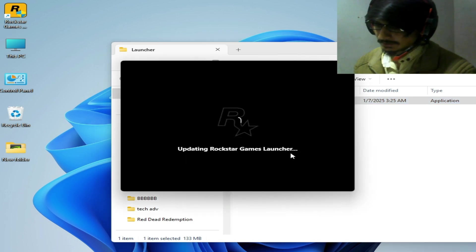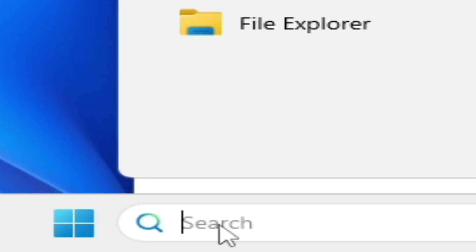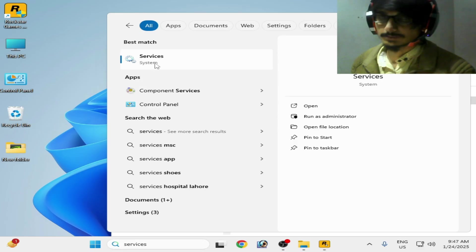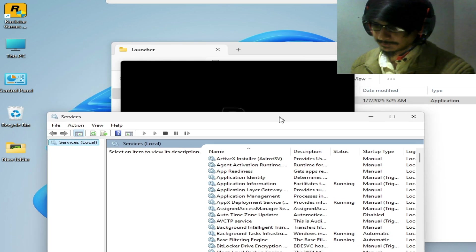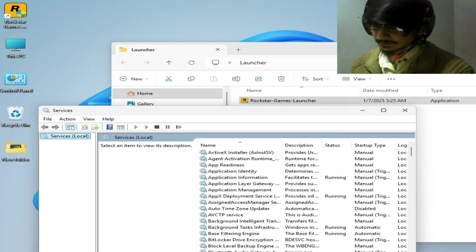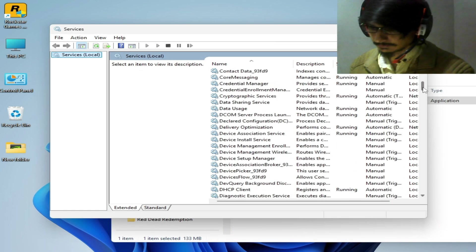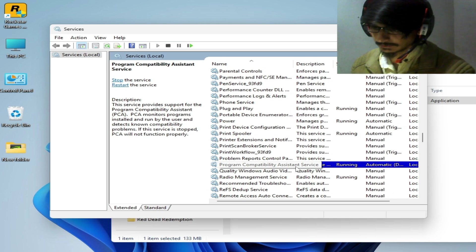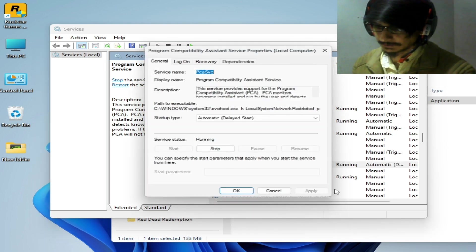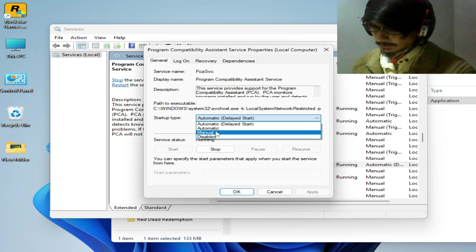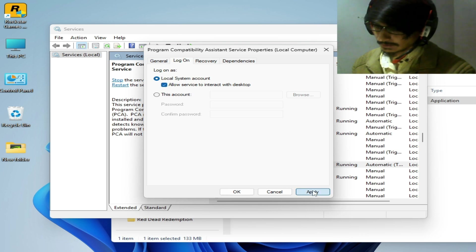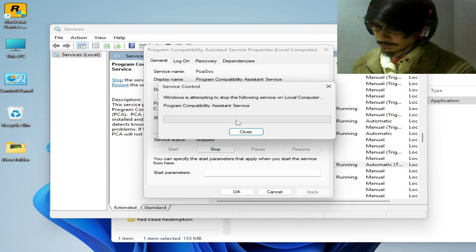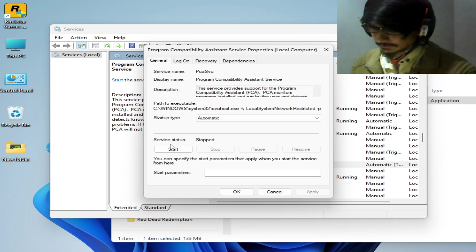While the launcher is connecting, go to the search bar and type 'Services' to open System Services. Scroll down and find 'Program Compatibility Assistant Service.' Right-click on it, go to Properties, set Startup Type, then go to the Log On tab, check the option, hit Apply, then Stop and Restart the service.